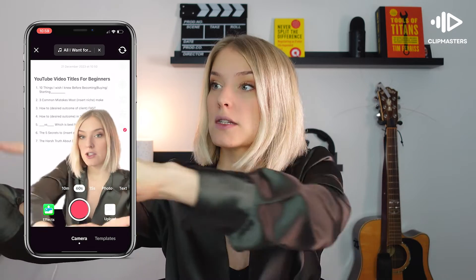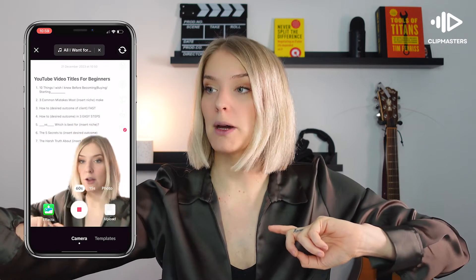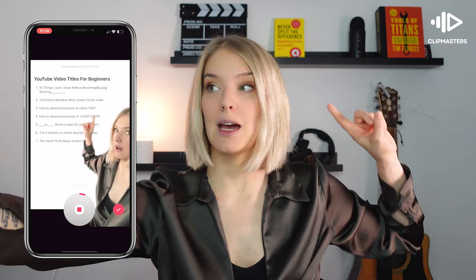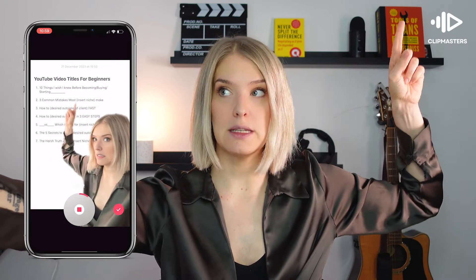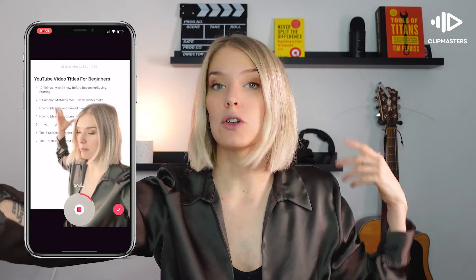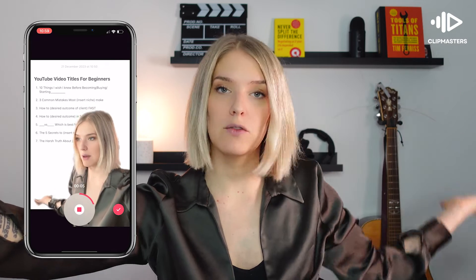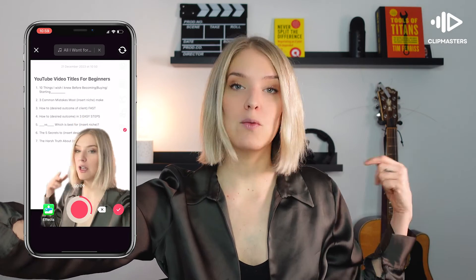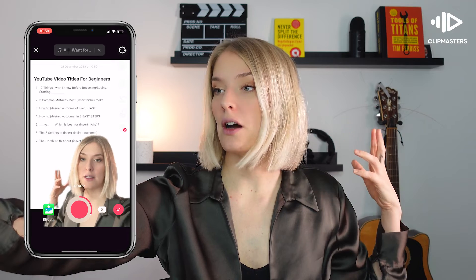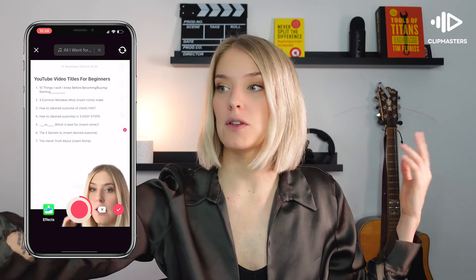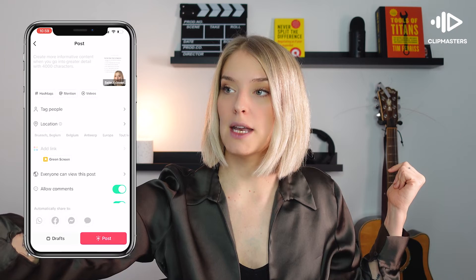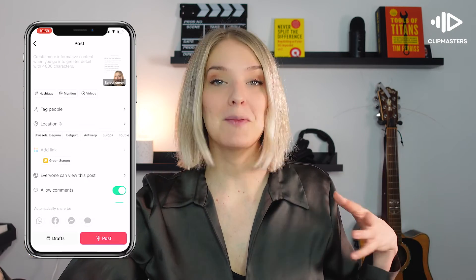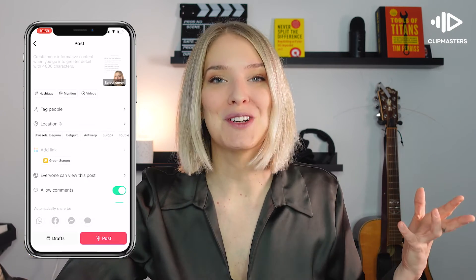You can simply start recording your video by clicking the record button. Now you have 60 seconds to explain or talk about whatever is happening on the screen behind you. Once you're done, click stop, then the check mark, then next, and you can write your caption and post your video.